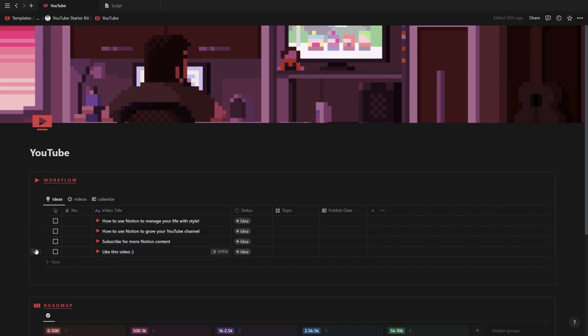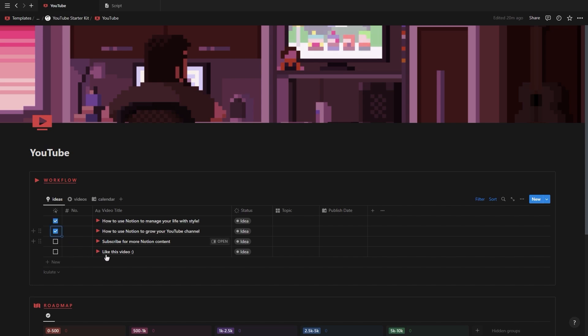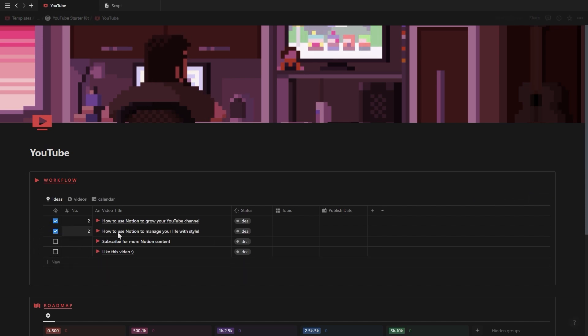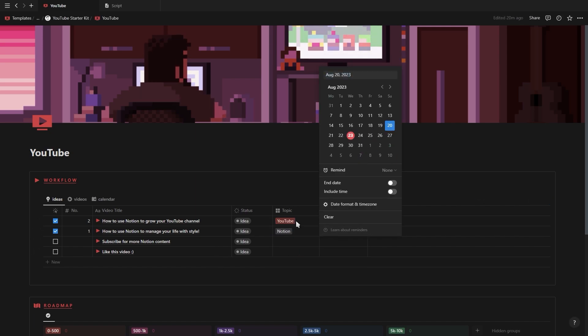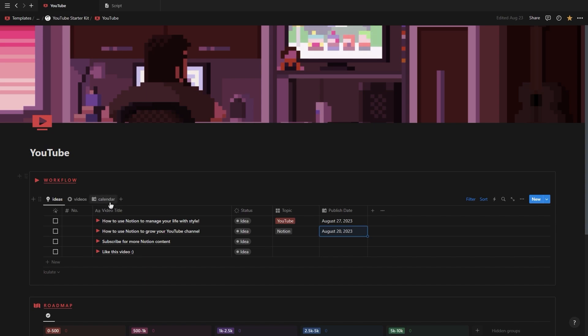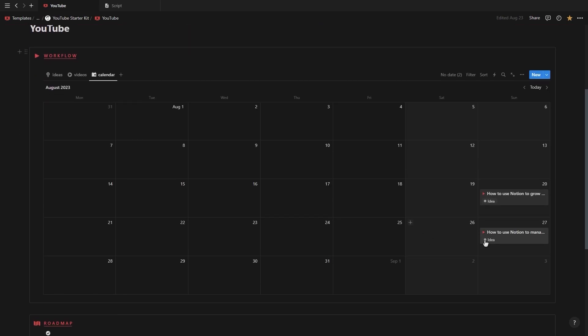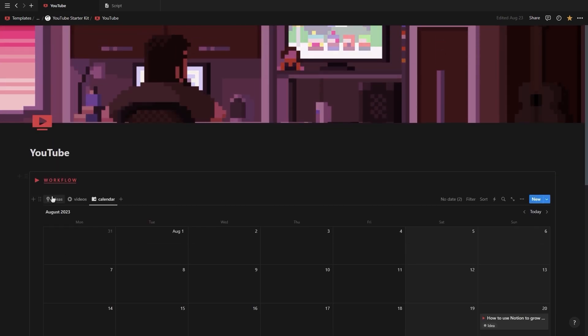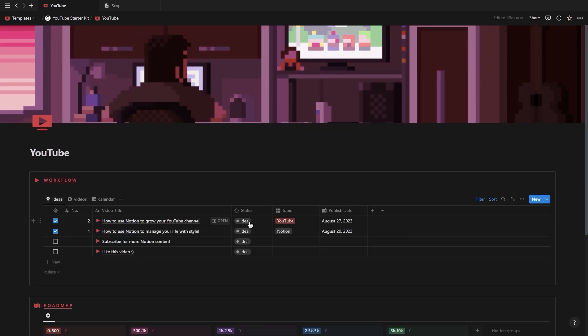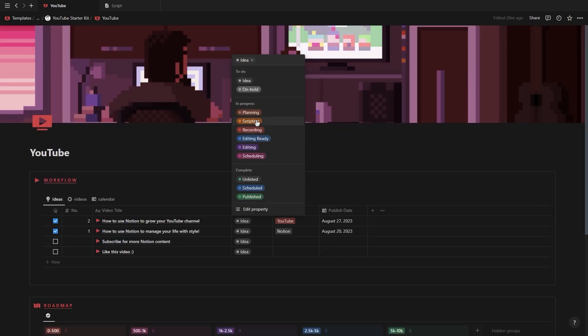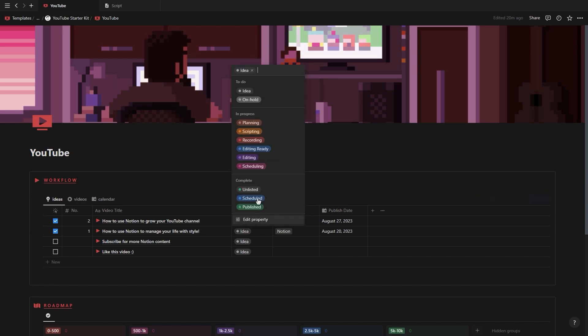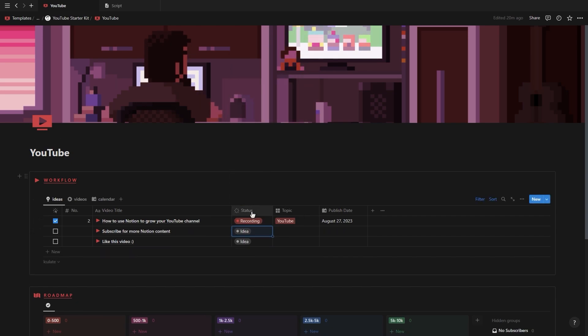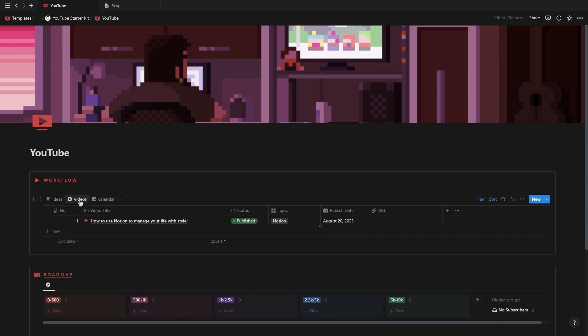You can keep track of all your video ideas inside the ideas view where you can sort all your active video ideas at the top using this checkbox. You can also add in details like the video's folder number, the video topic and the publishing date which will make it show up on the calendar view. Then you also have the status property which is what this database is filtered to allowing you to move all your completed videos to the videos view where you can add in the URL after the video has been published.